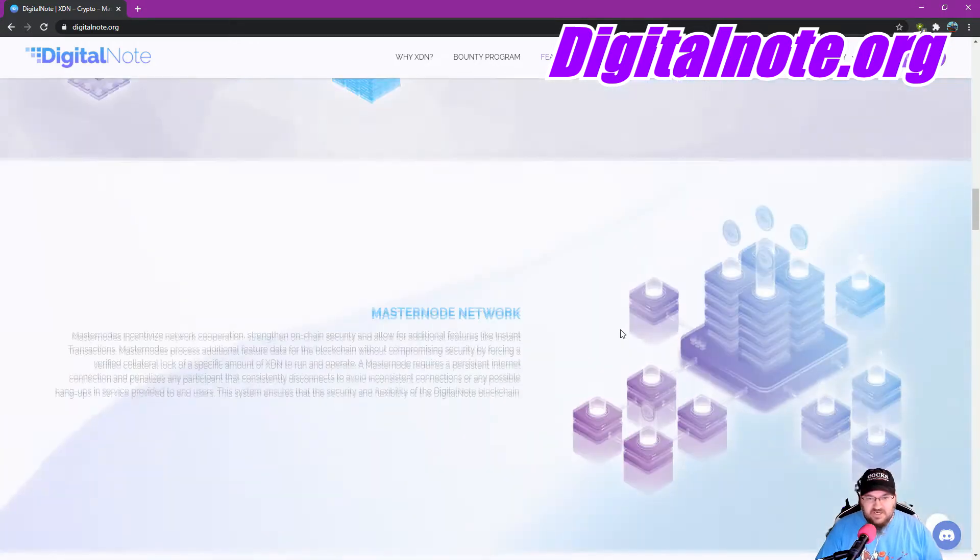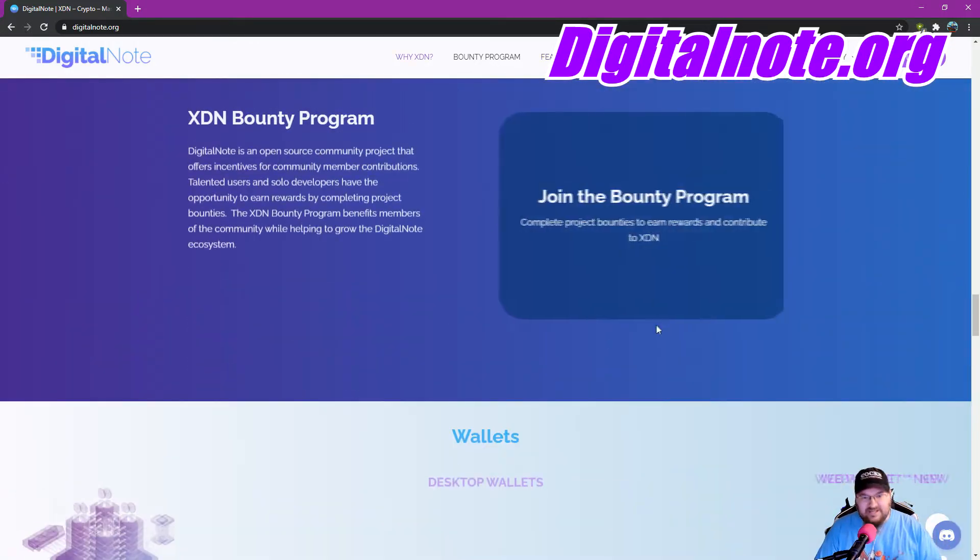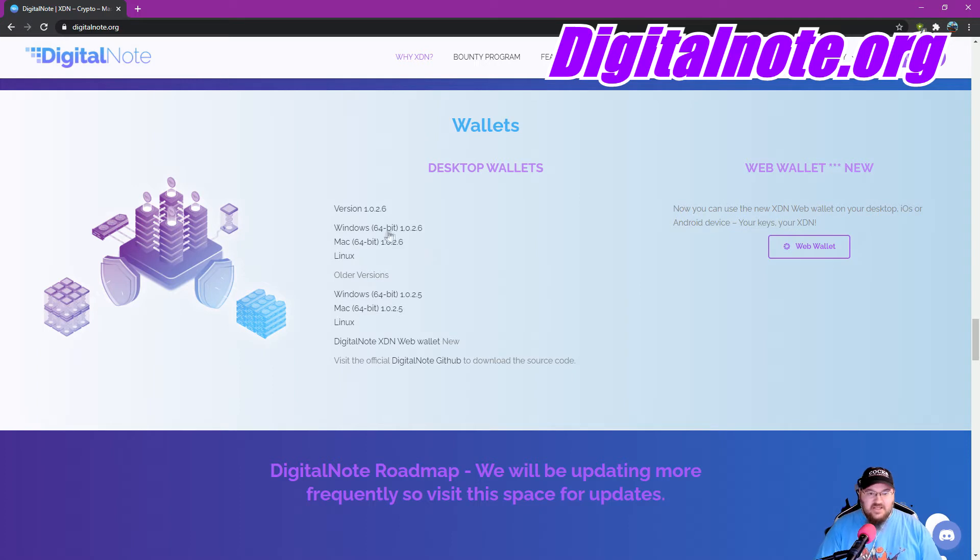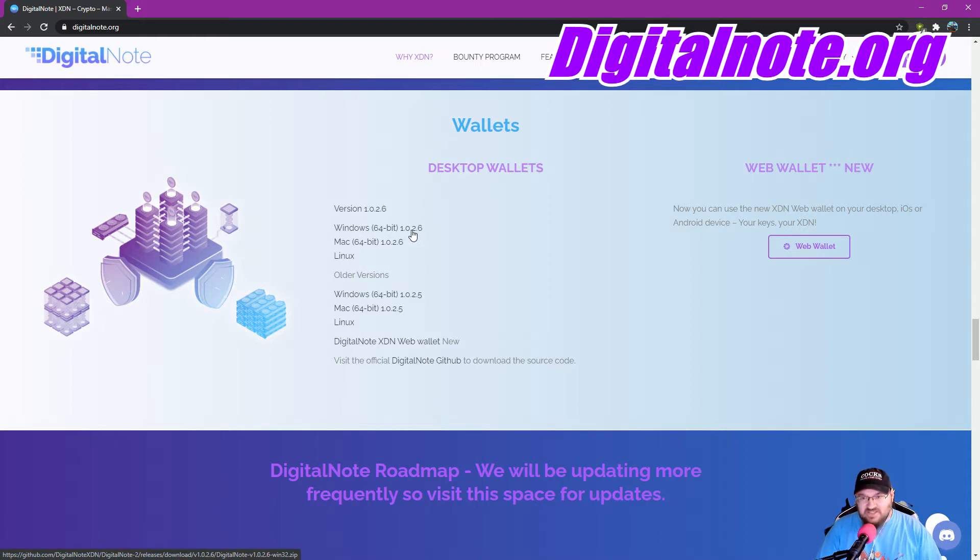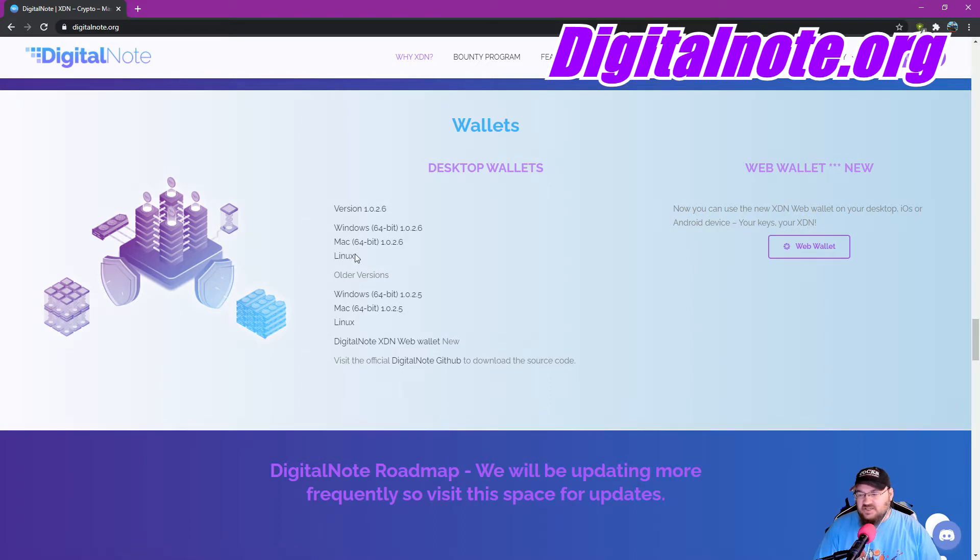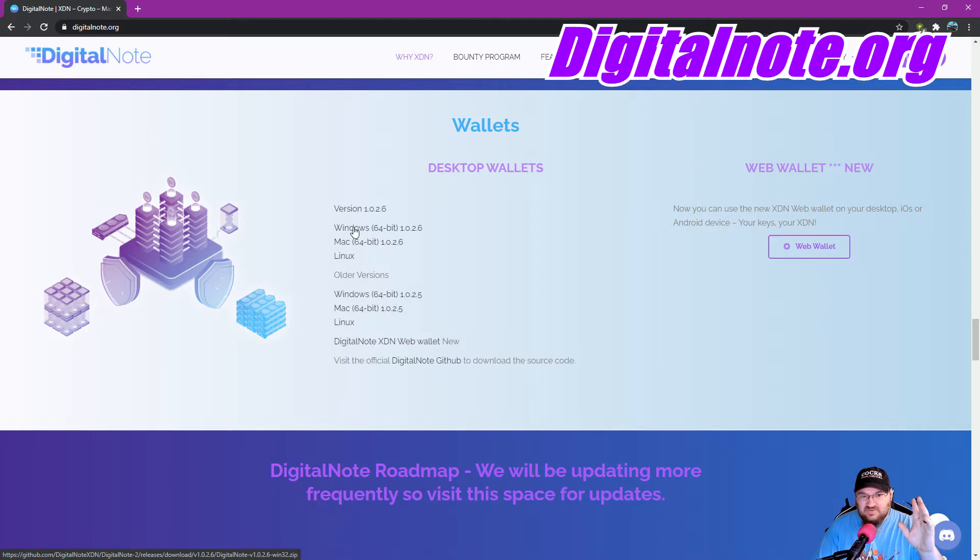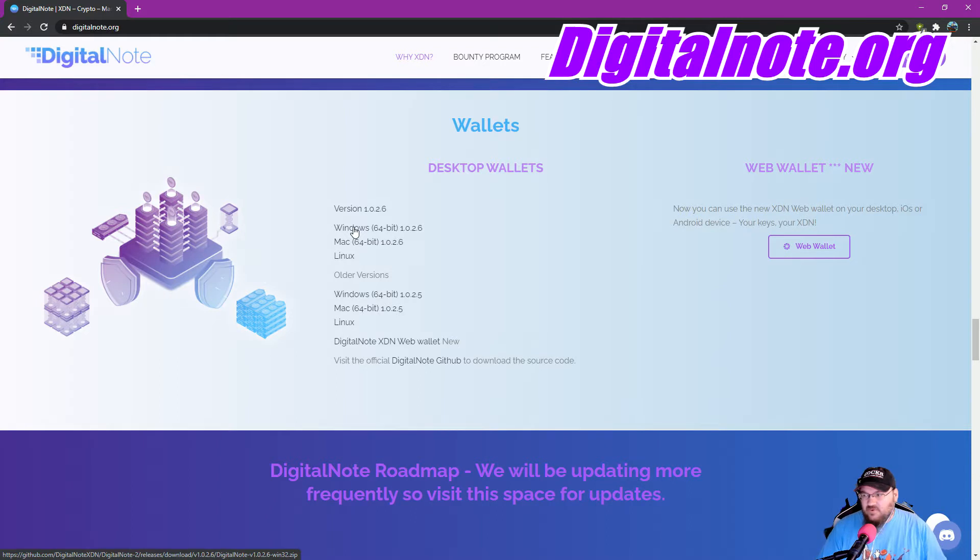First thing you need to do is scroll all the way down to where it says Wallets. It'll be about halfway. You want the Windows 64-bit 1.0.2.6 wallet. This is the one that you want, this wallet right here. Now, I don't know anything about the Mac or the Linux wallet, but I assume it's something pretty close. I won't speak to that. So click on this link and download that wallet.